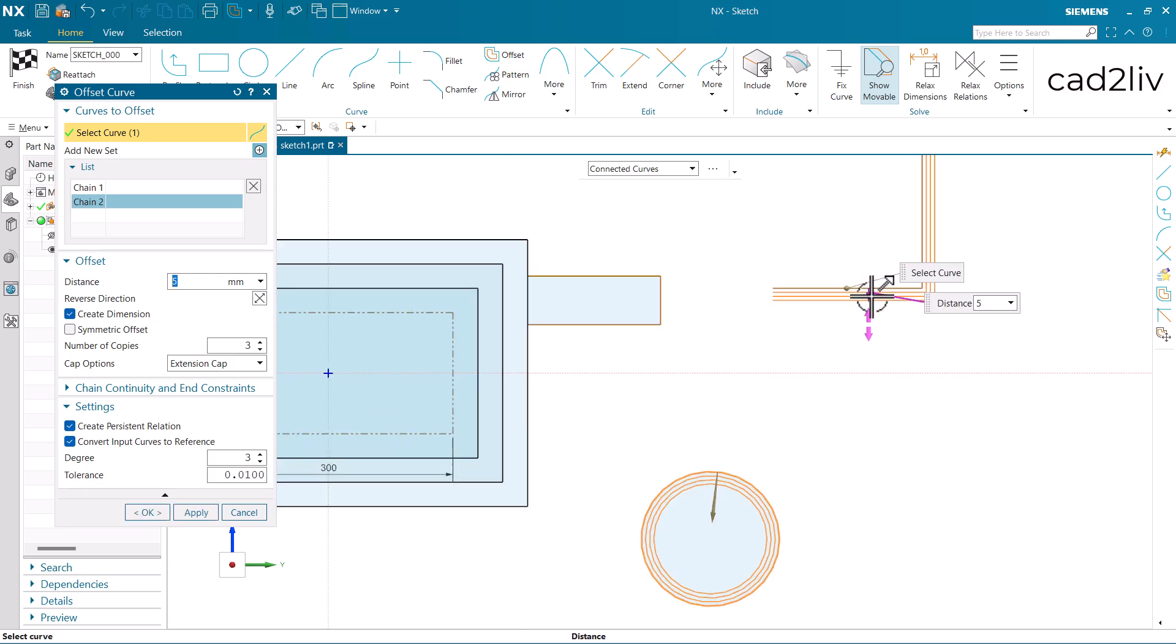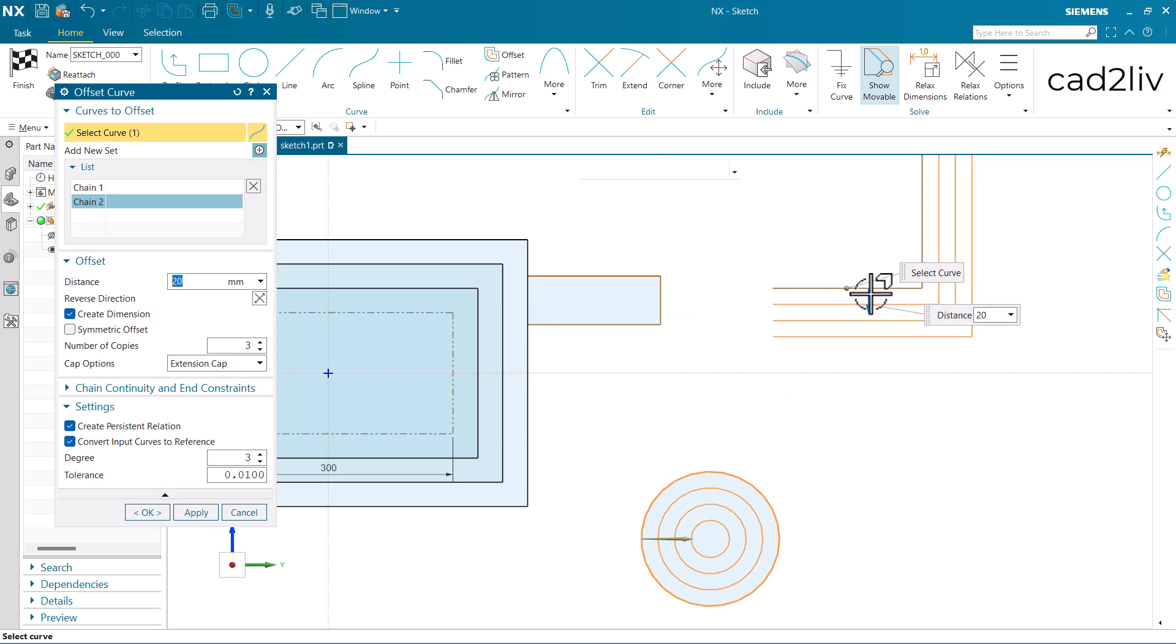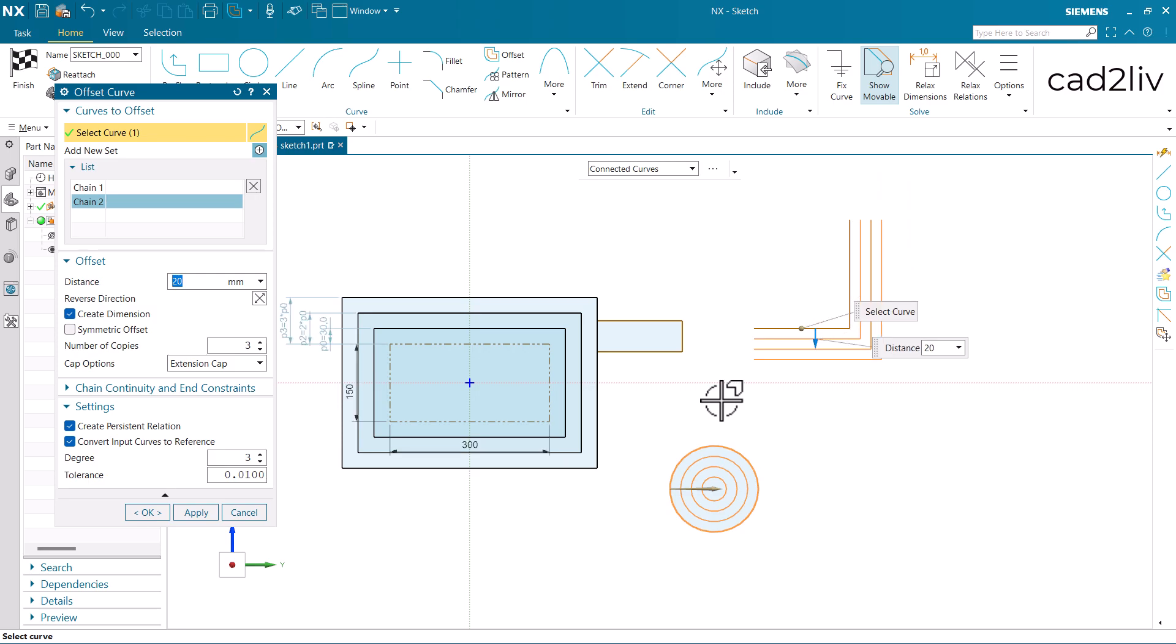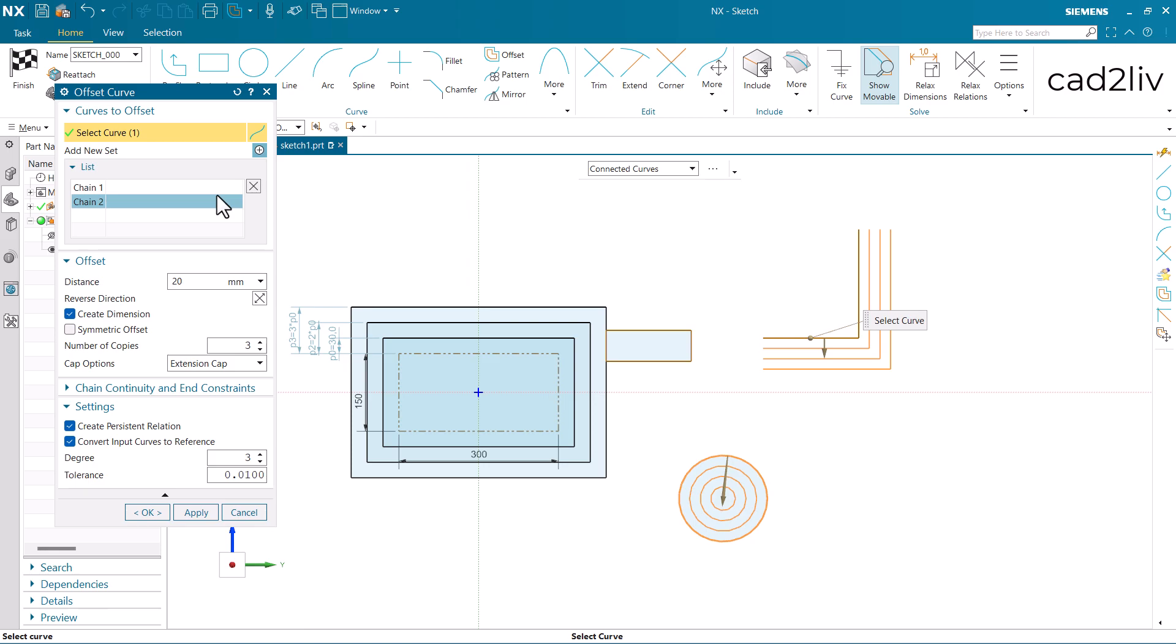Now you can see, this is outside and this is inside. So this is the flexibility of the chain option in the offset curve command.